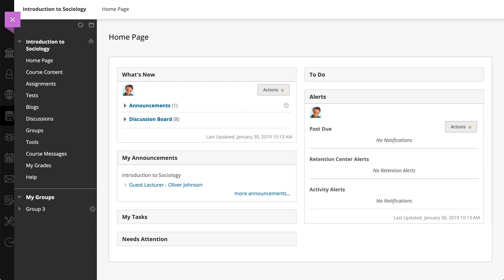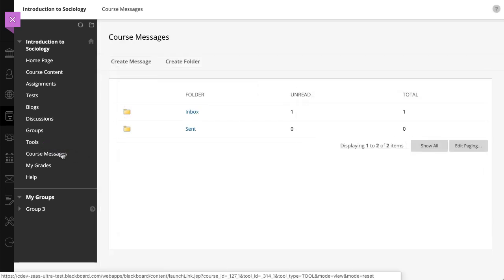To view the messages for the course you're in, select the Messages link on the course menu or on the Tools page. Instructors determine which links appear on the course menu and which tools are available.